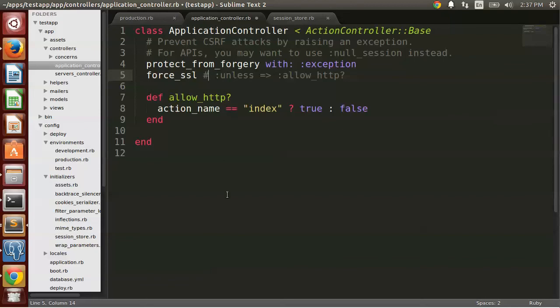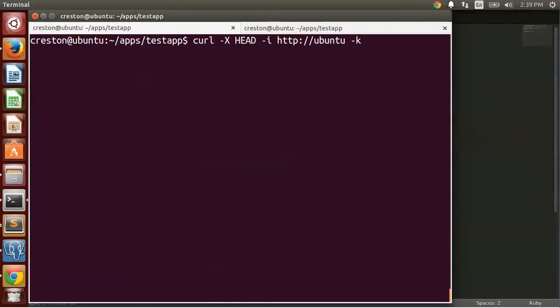And let's see what effect that has. Okay, so I did stop and start the application again.